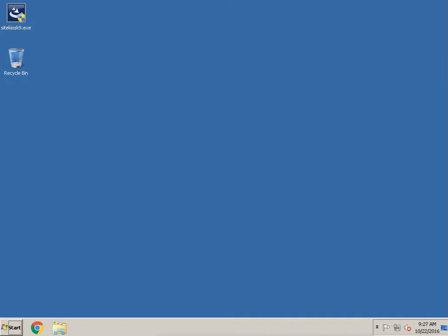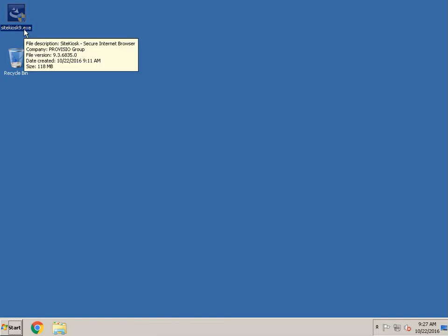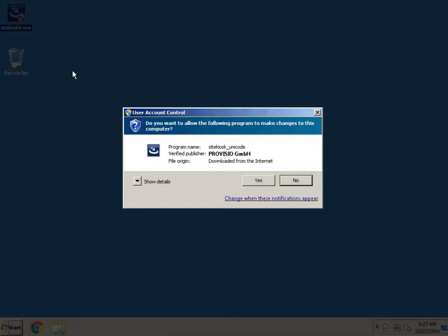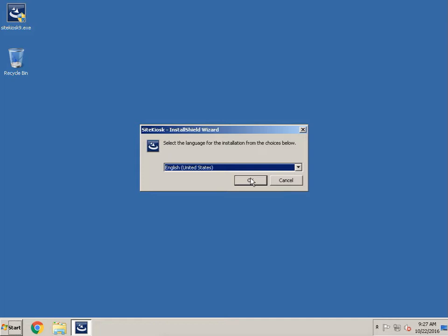Hello, today we're going to be installing SiteKiosk version 9. If you don't have this already, I will have the link to the download in the description, so let's go ahead and get started.